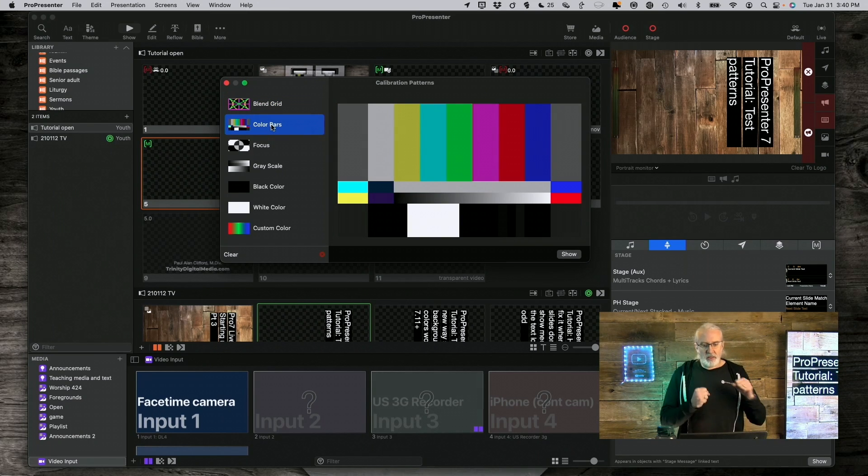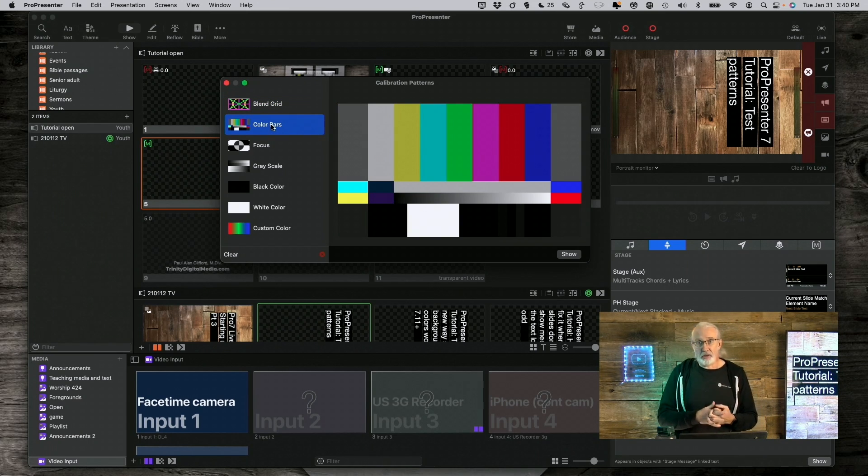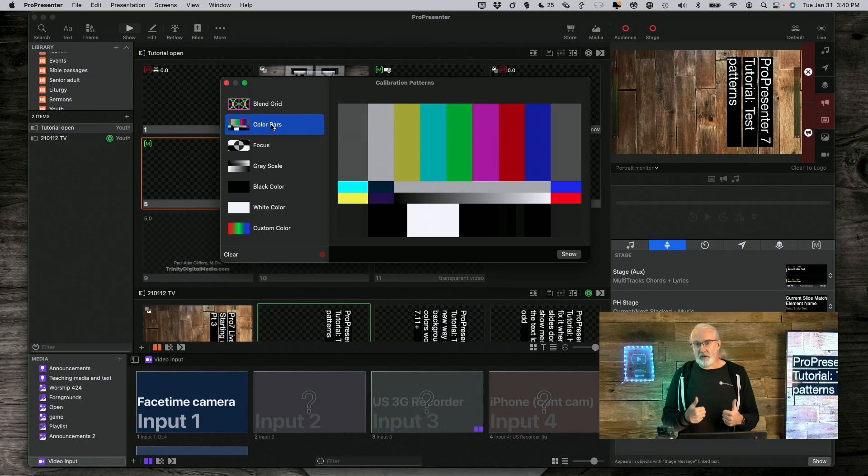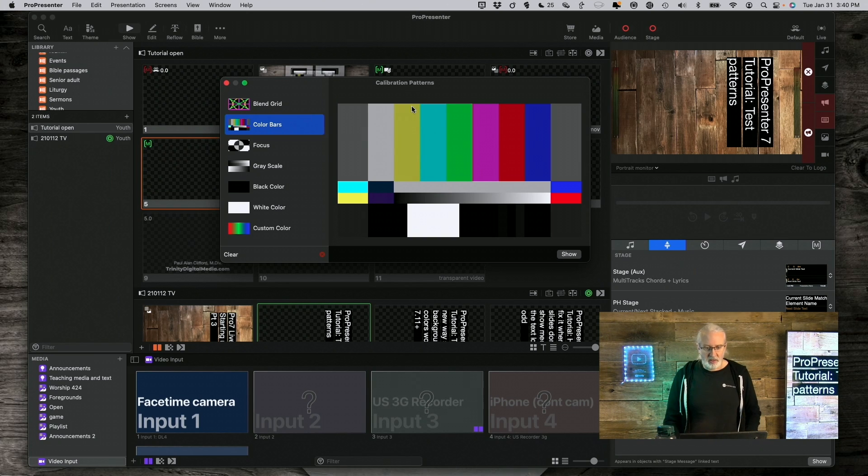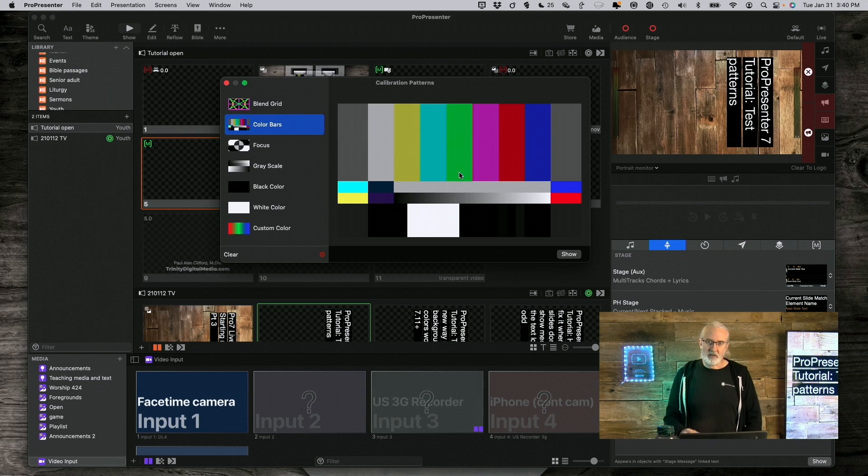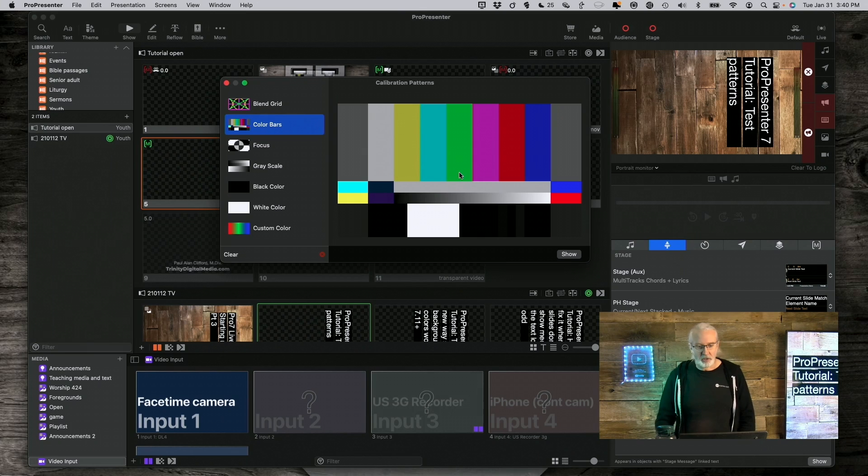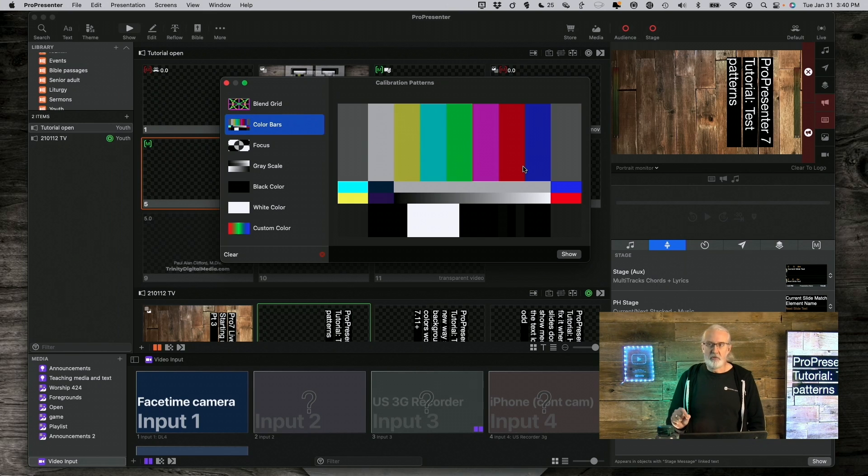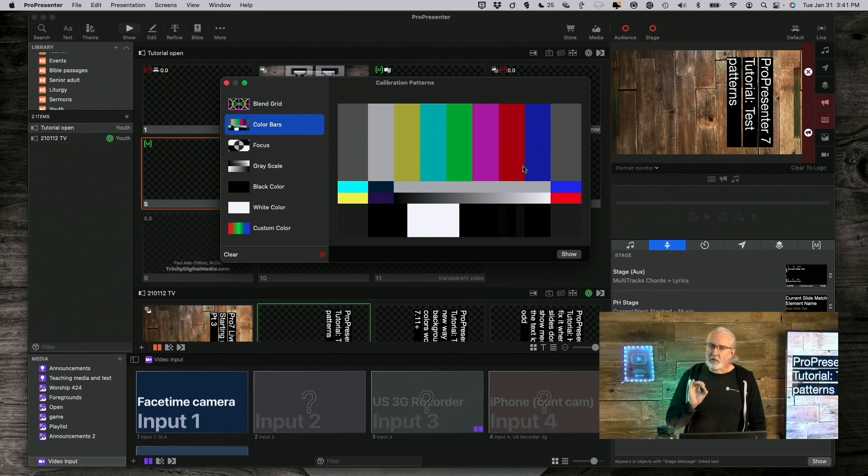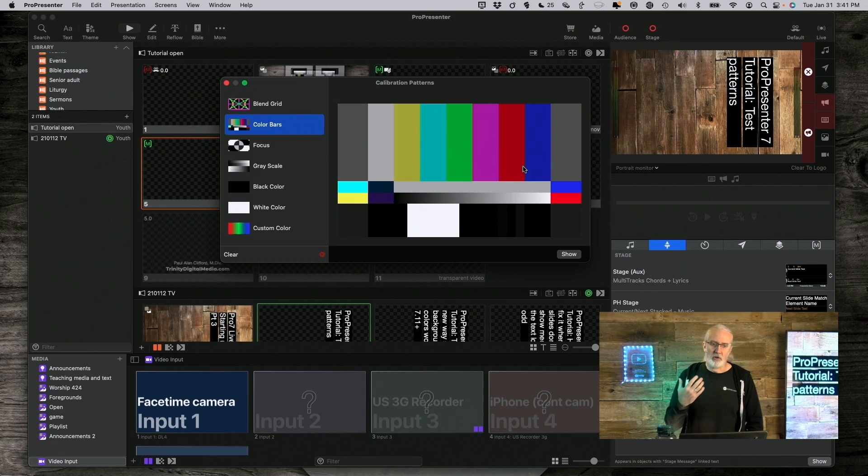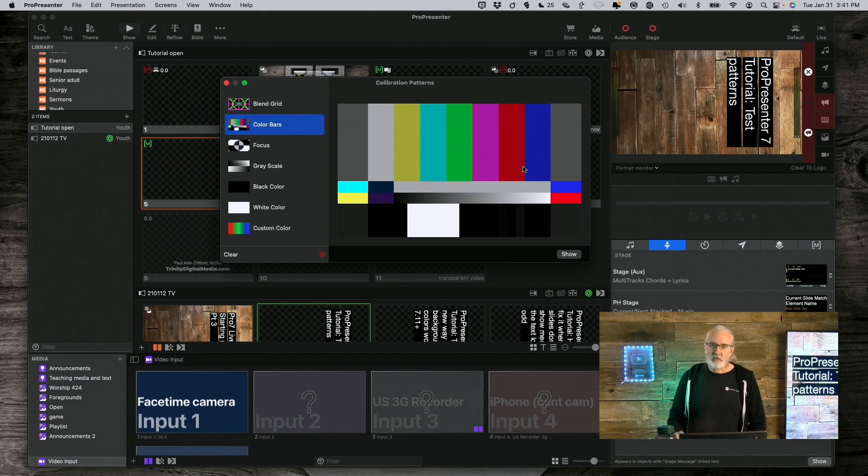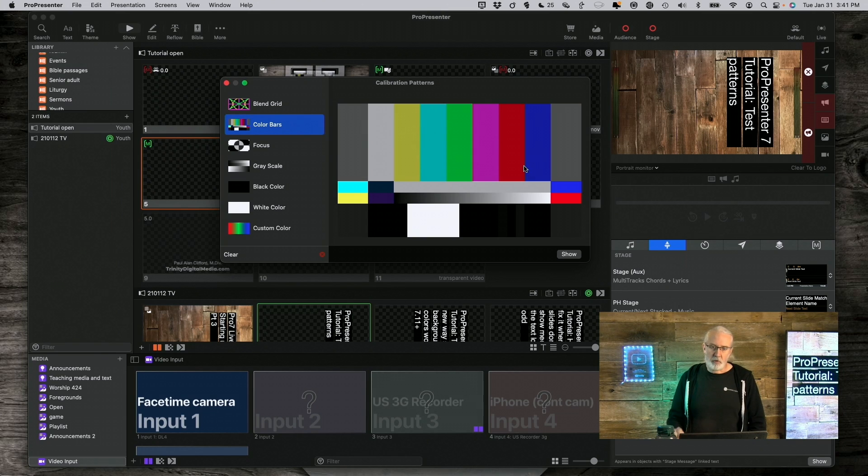Color bars, you might recognize this if you're a Gen Xer like me. It used to be that you'd wake up for Saturday morning cartoons and maybe you would see these color bars on the TV instead of the thing that you wanted to see because you'd woken up too early. Well, so, what this actually does is it allows you to change the settings on your display, whether it's a projector or an LED wall or a TV or what have you,